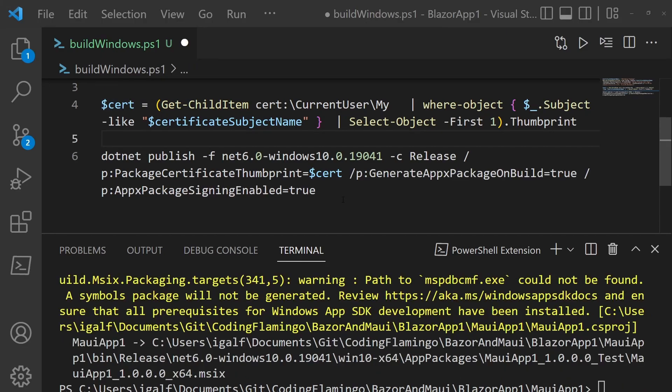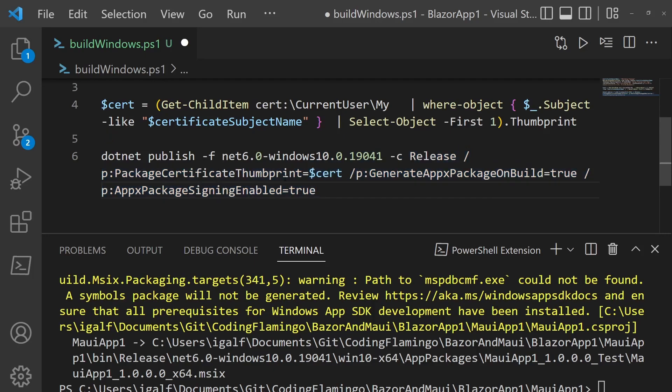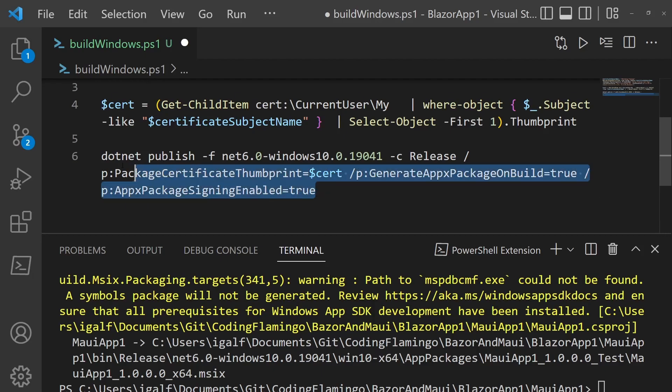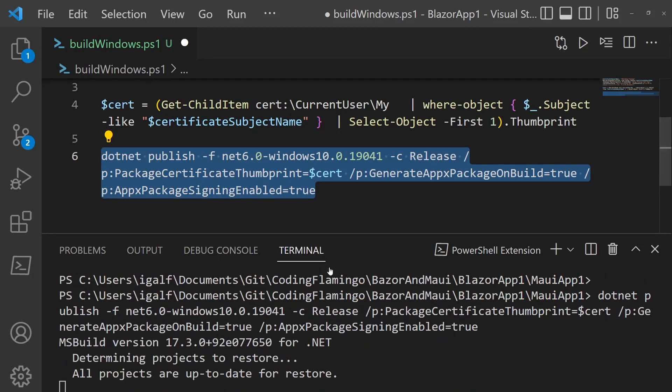Then after that, we have to run .NET publish, the Windows release, and then pass the certificate thumbprint and then put generate app X package on build and enable signing. And then after that, we just run that.